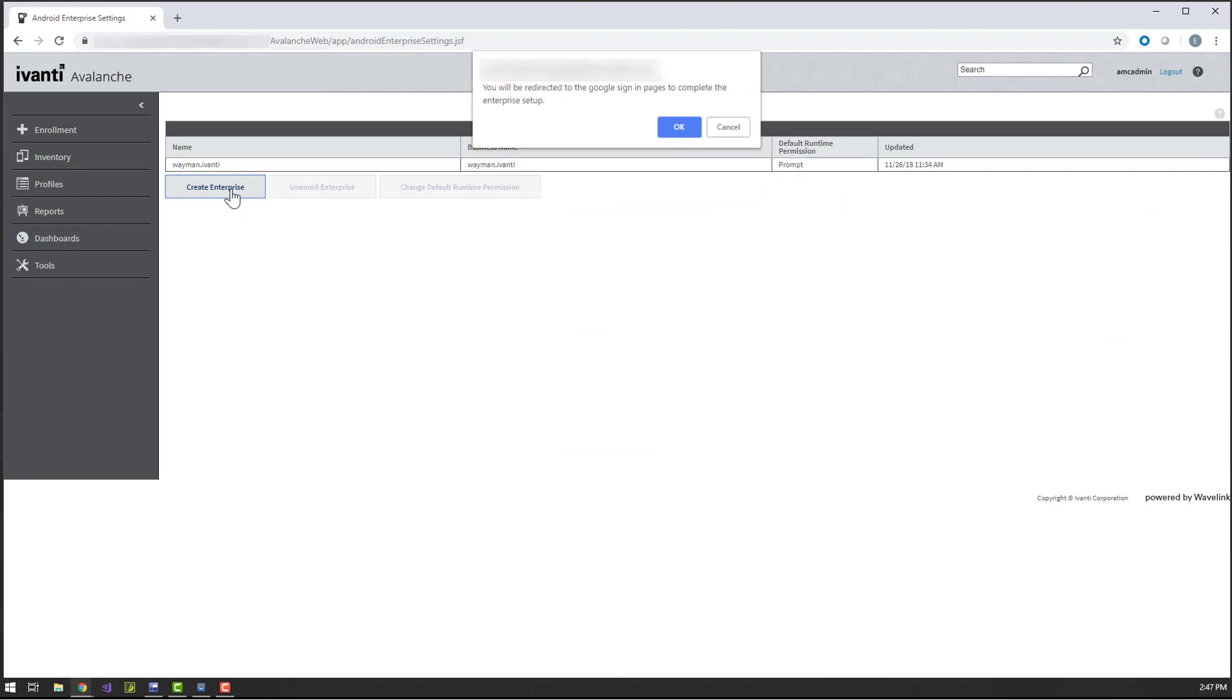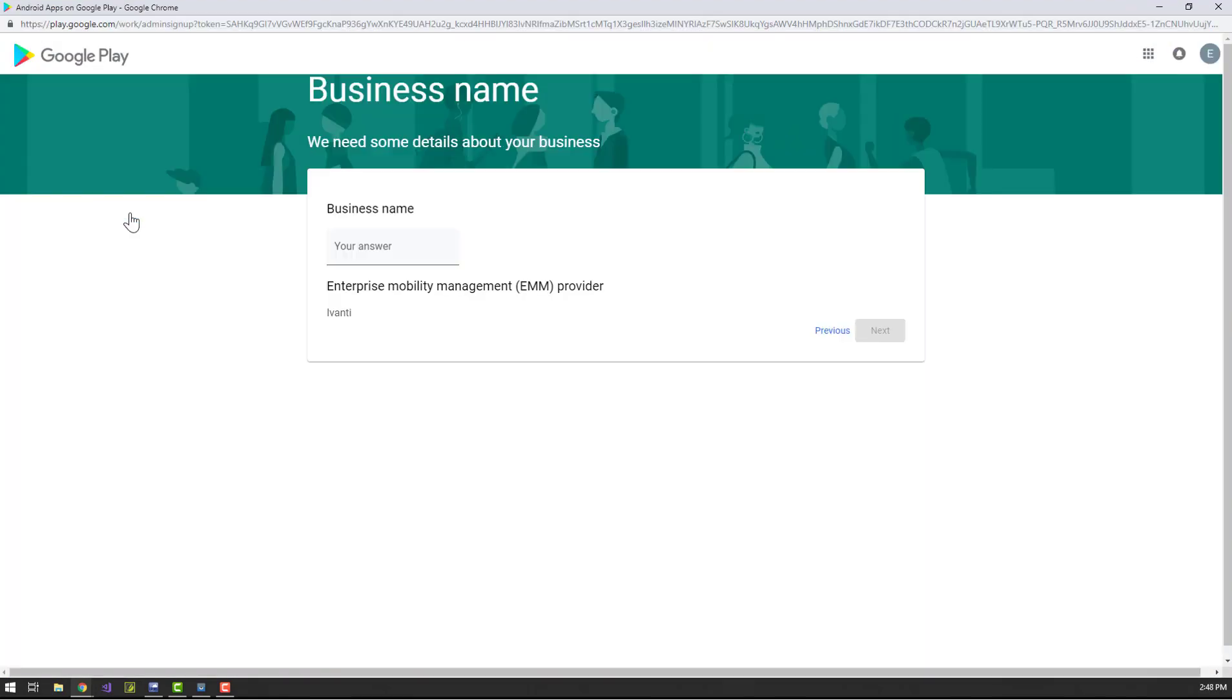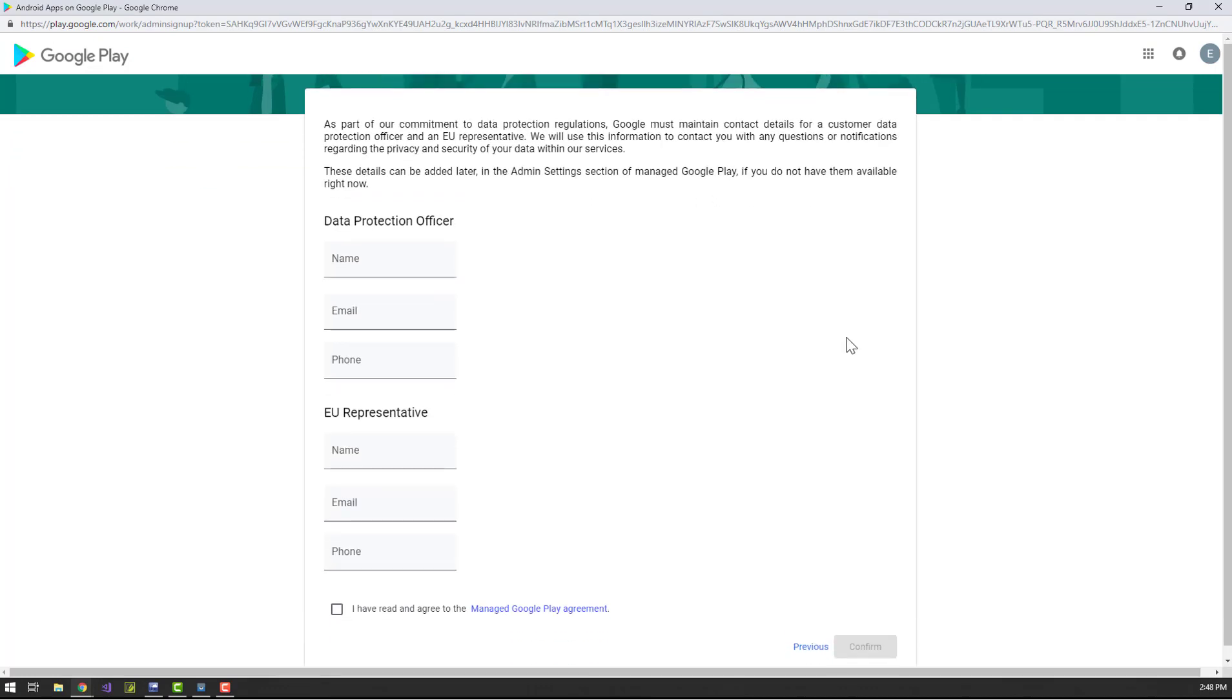This takes us to Google's Android Enterprise page to complete the account creation. Now we just enter some information about our business, accept the Manage Google Play agreement, and complete our registration.